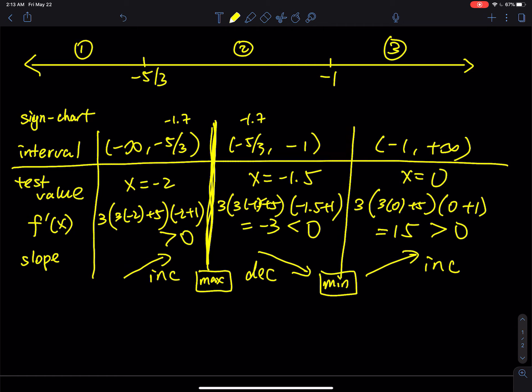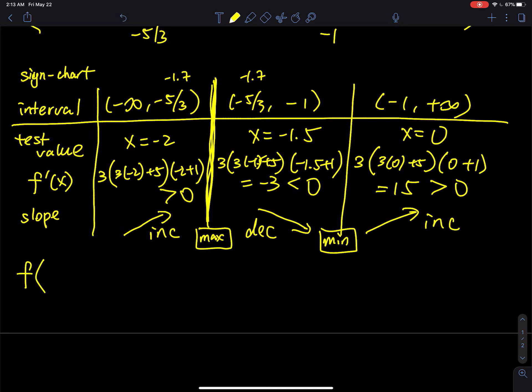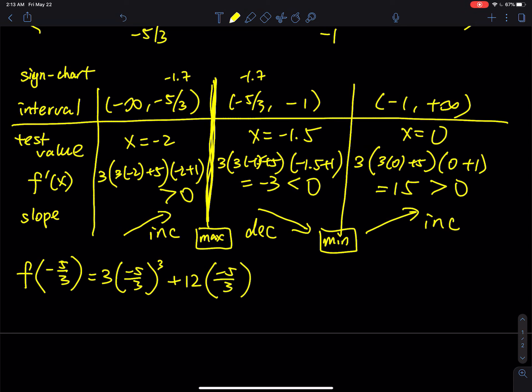For the exact location of the max and min, we plug the critical numbers into the original function f — not f′ — because we are looking for the exact coordinates of the point, not the slope. Plugging x = −5/3 into f(x) = 3x³ + 12x² + 15x gives f(−5/3) = −50/9.